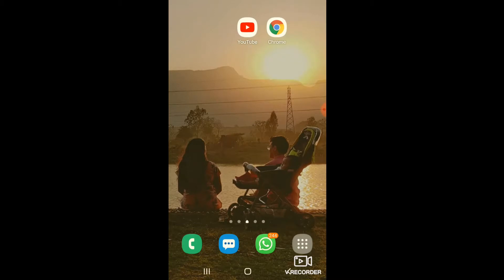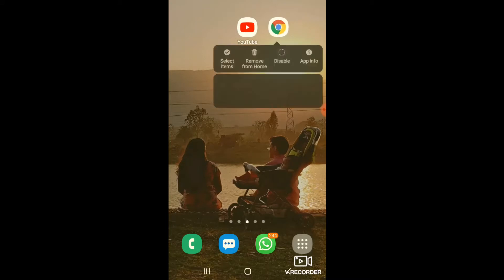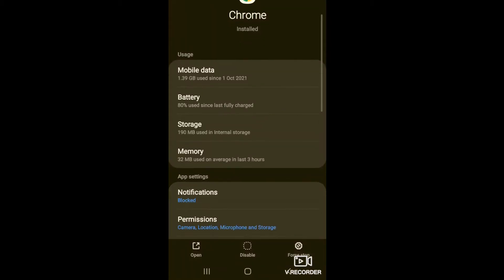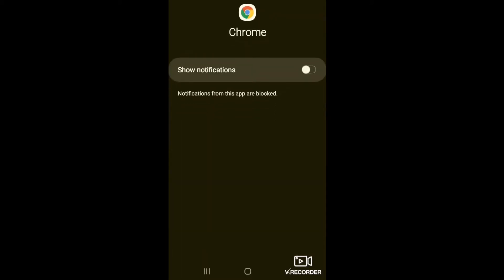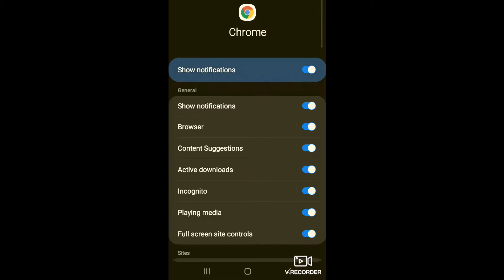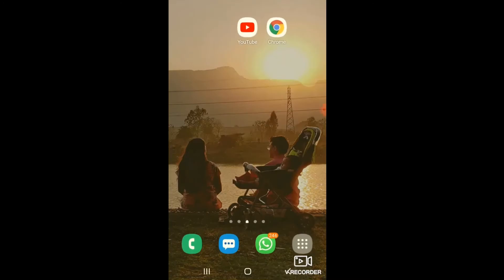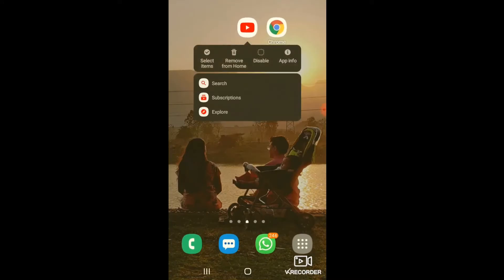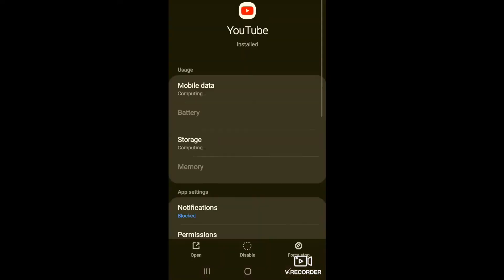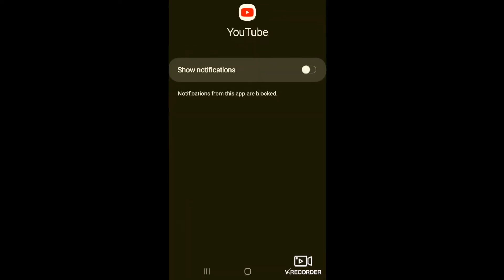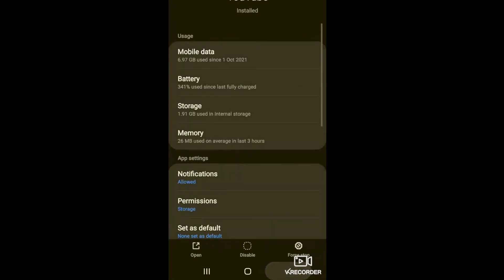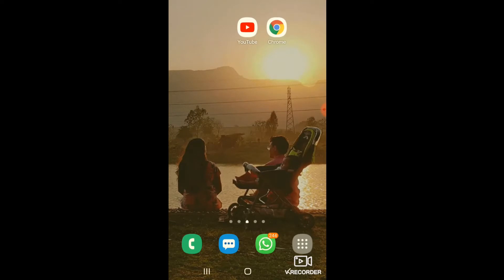Before we see how to play the video in the background, we need to confirm that in the notification settings of both these apps the parameter is set as allowed and not blocked. Keep the Google Chrome icon pressed and select app info. The notifications are blocked there, so select notifications and turn the show notifications option on. Now do the same for YouTube — keep it pressed, click app info, select notifications, and turn it on. Now the first step is complete: notifications for Google Chrome and YouTube are both turned on.